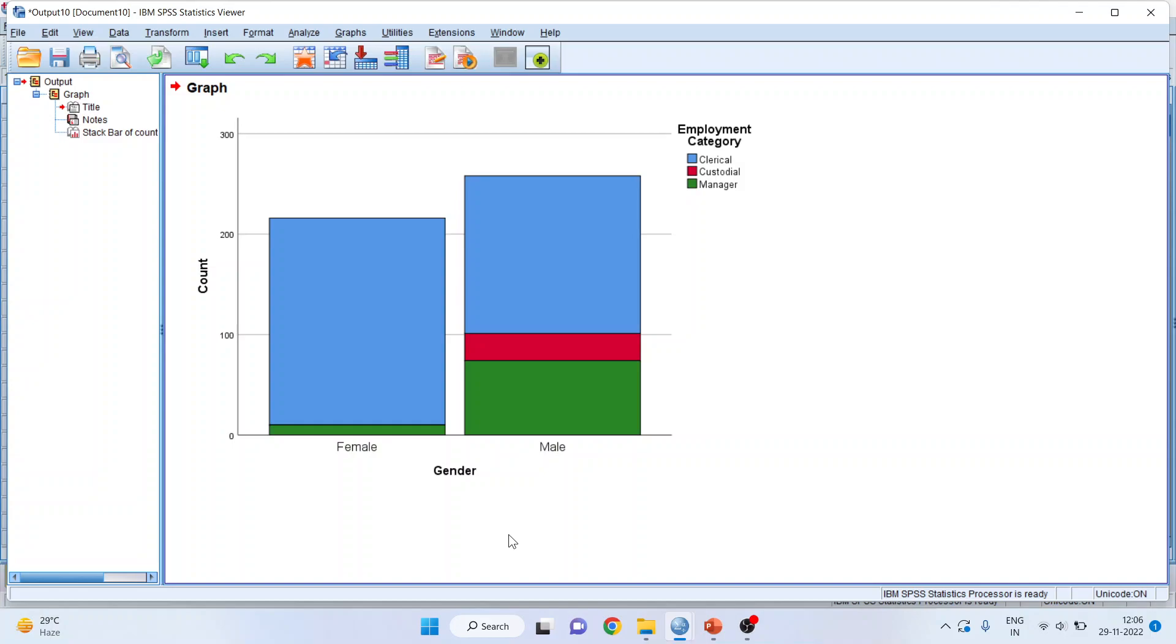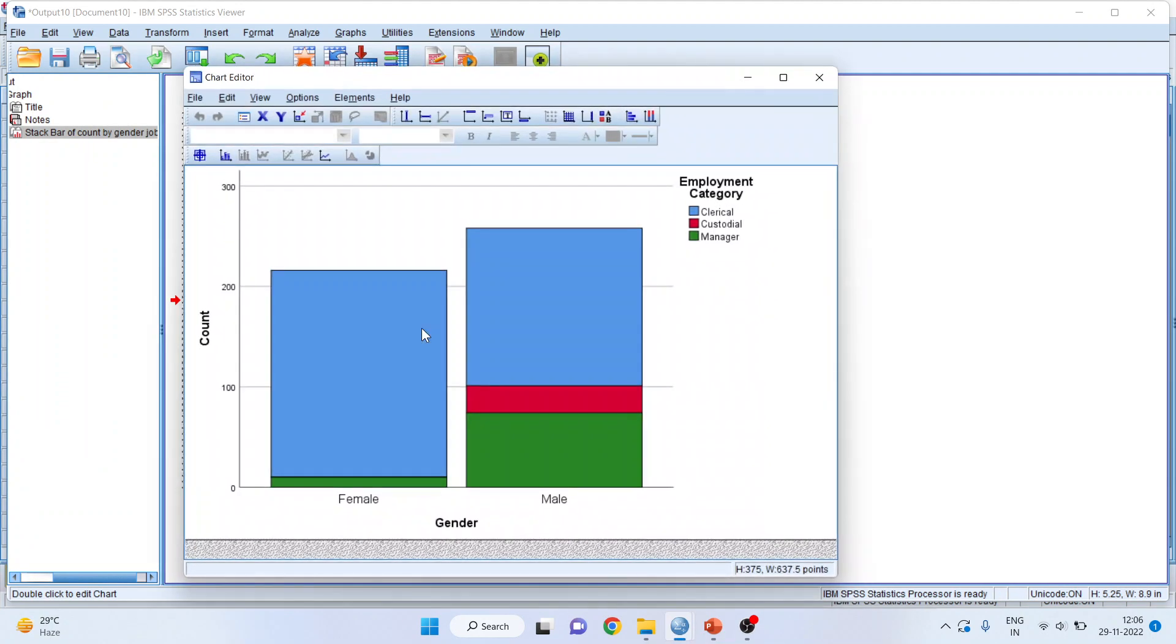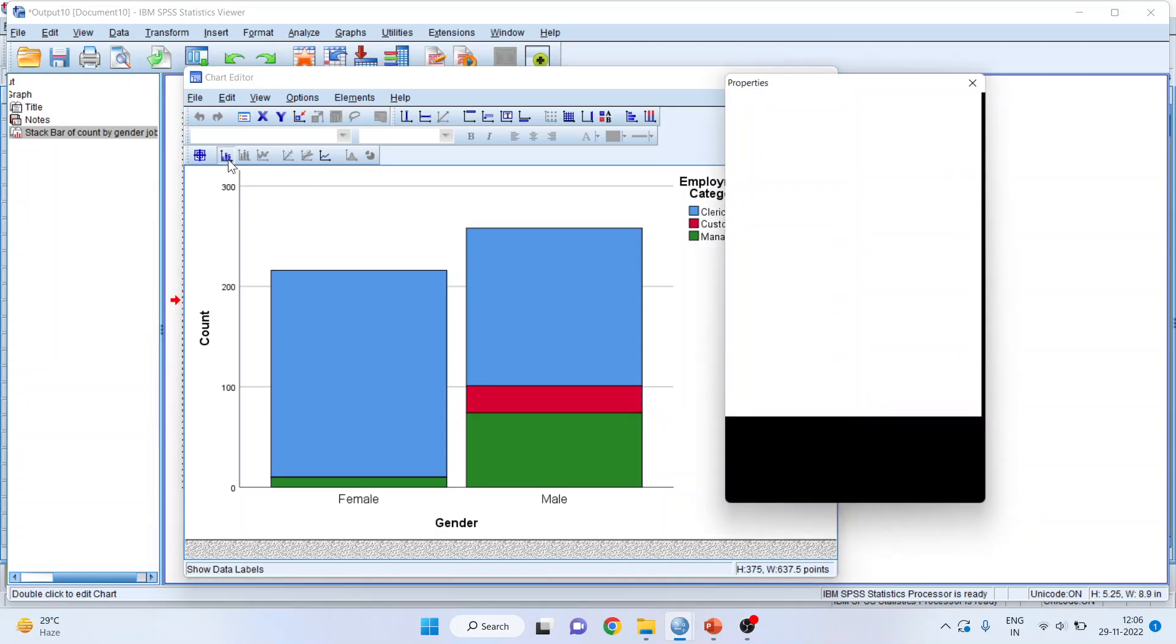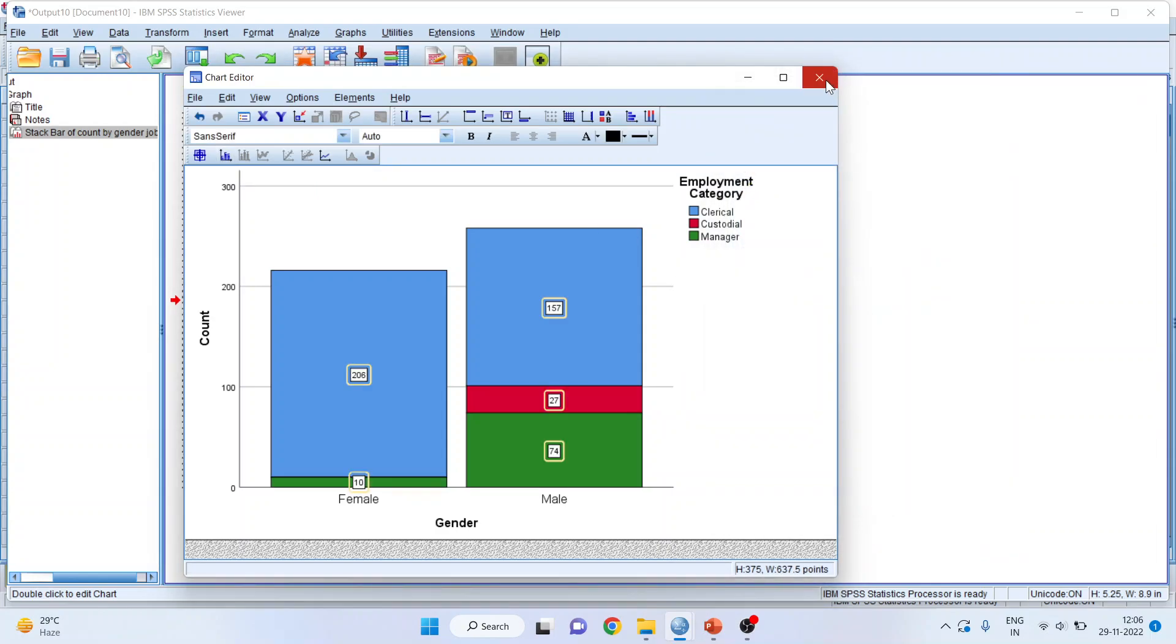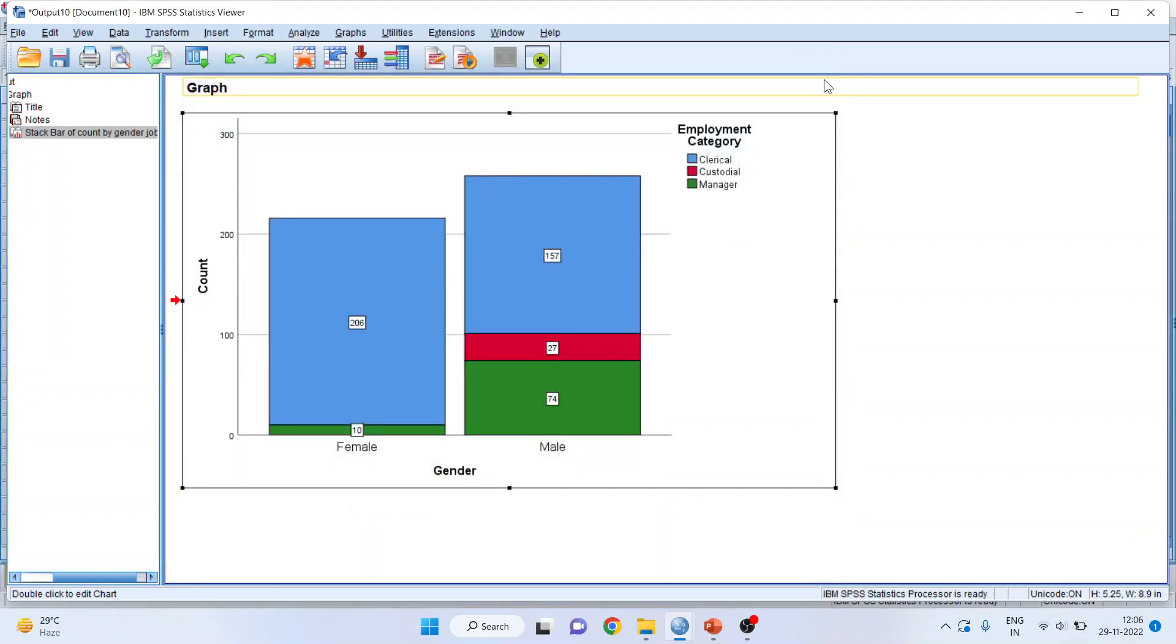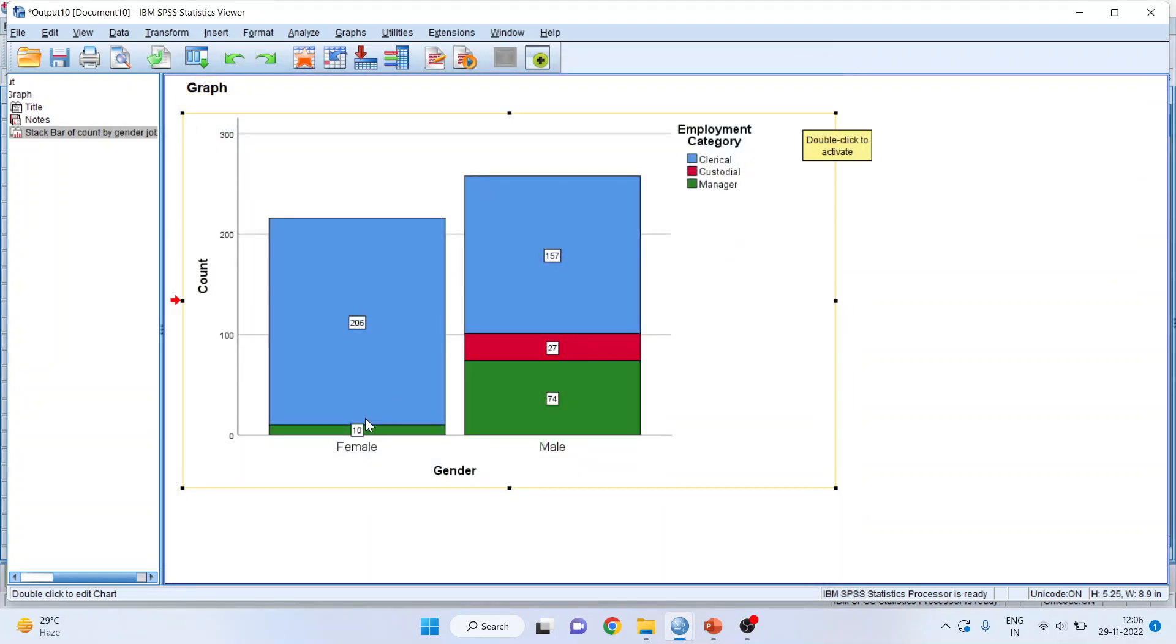If I want the count here, I'll double click on it and show the data labels. So, it also gives me the count. Now, how to interpret this bar chart? Let us understand. In female, in managerial category, there are 10 employees. In clerical, there are 206 employees.